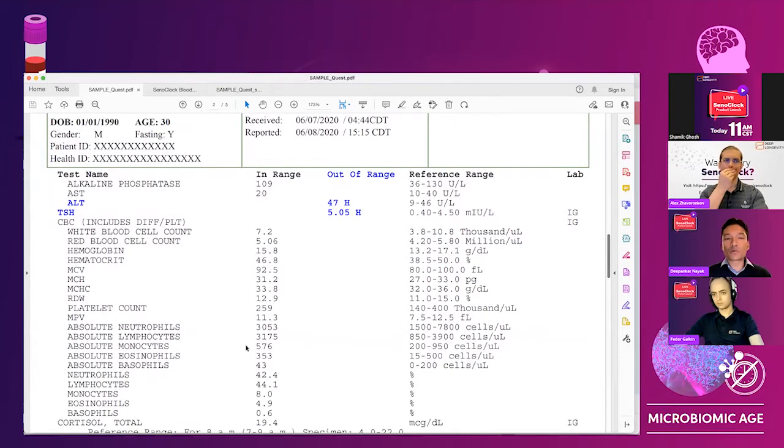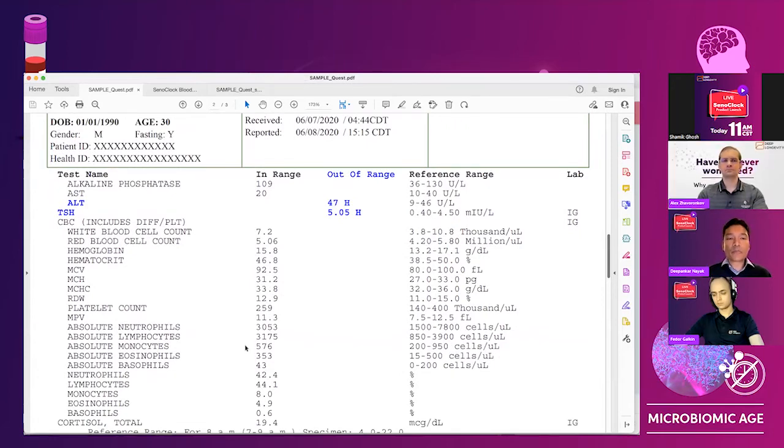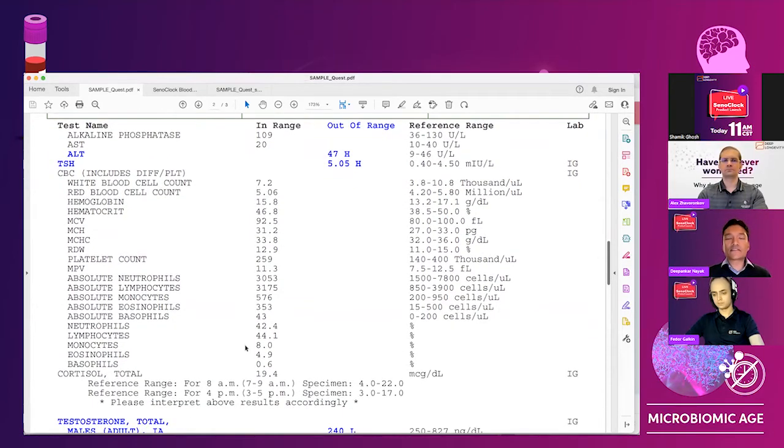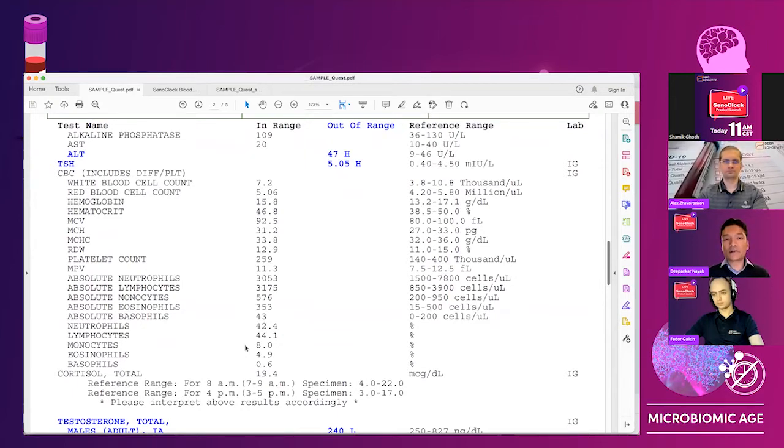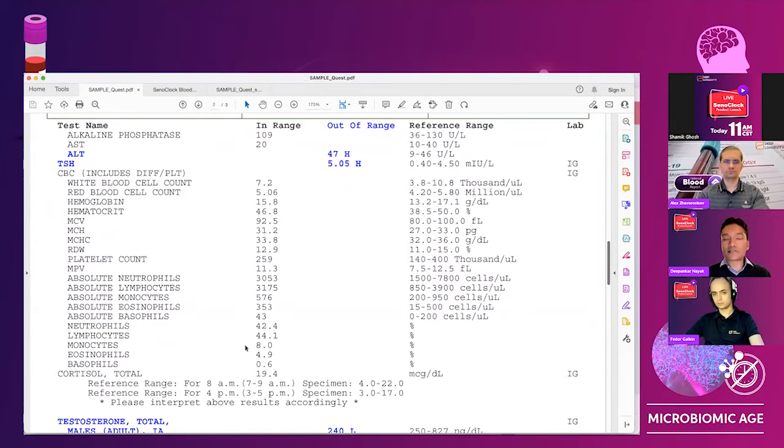So this is from Quest, one of the largest labs in the U.S., and the format sort of changes from different labs, different countries, different regions, and we are able to actually handle all that complexity.